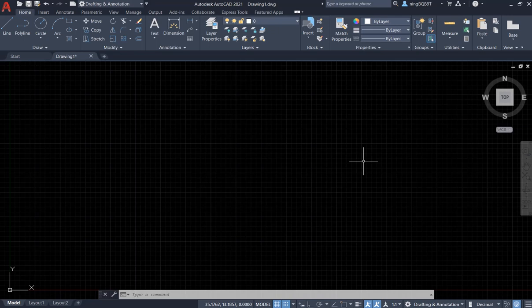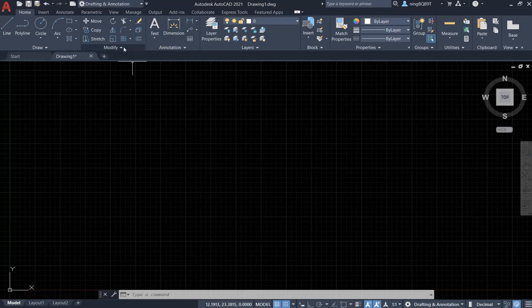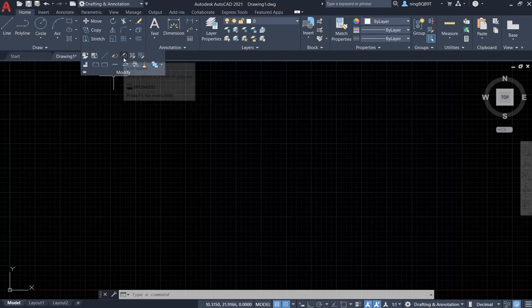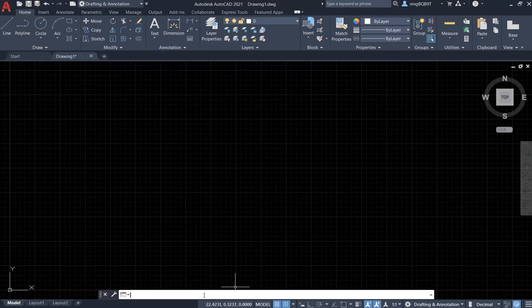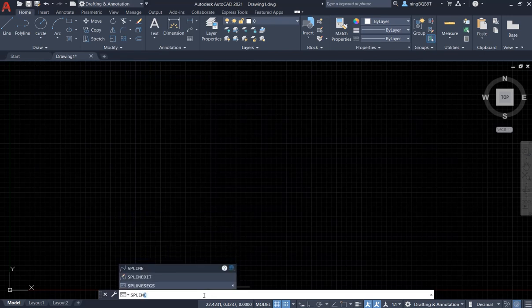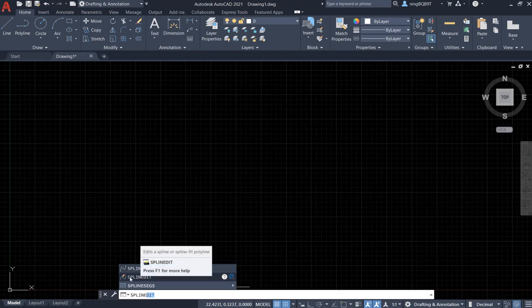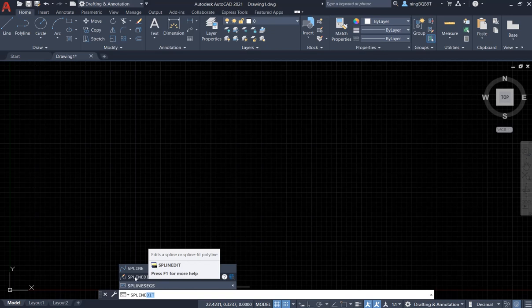Hello everyone! In this video, I want to talk about the Spline Edge Tool. First, let's find the Spline Edge Tool. You see in the Modify panel here — click Modify. We are going to see here: Edit Spline. You see the Spline Edge Tool. You can also go to the Command Window and type in Spline Edge. Now, we are going to see the Spline Edge Tool here.